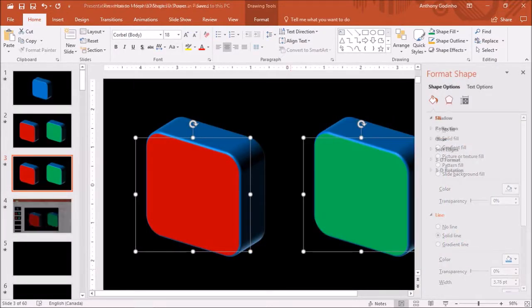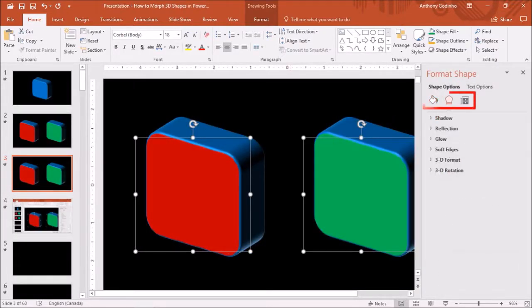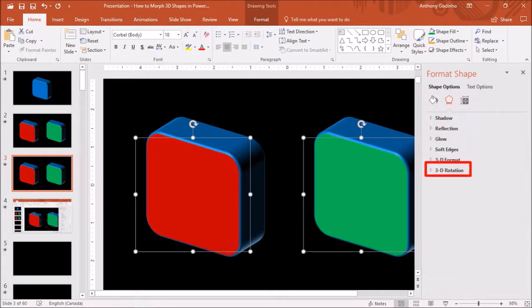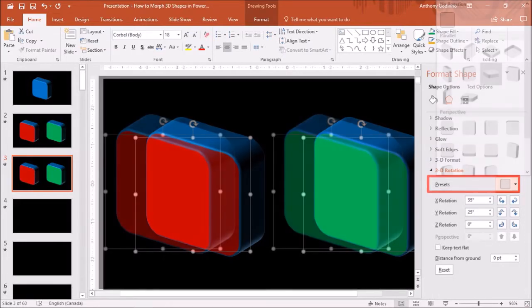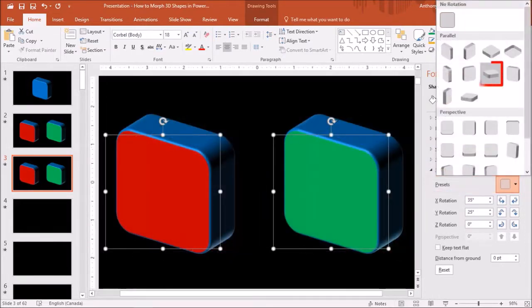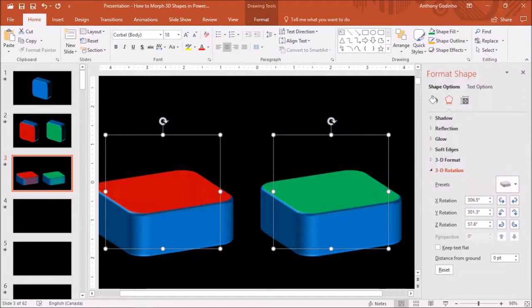Go to the effects tab and under 3D rotation in the preset section, choose this 3D rotation option under parallel category, and this is how the 3D shapes will look.